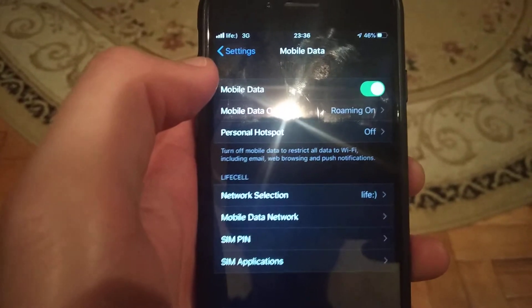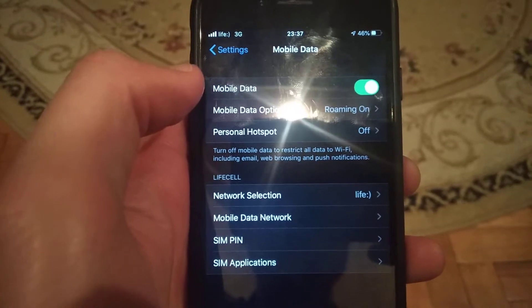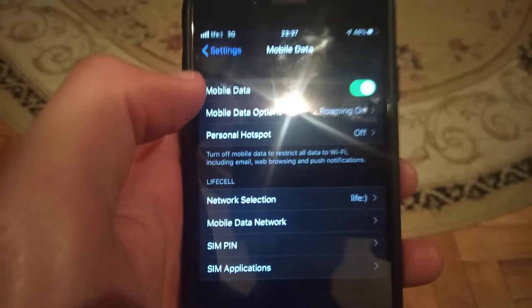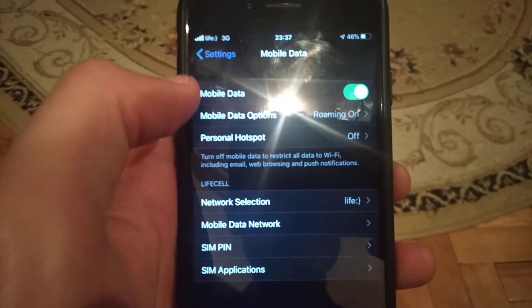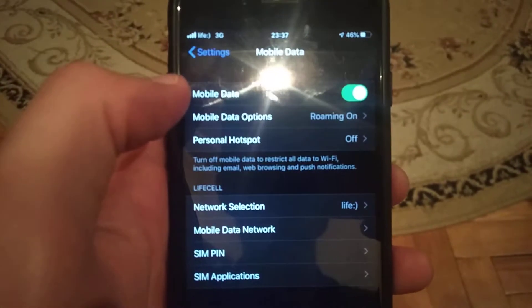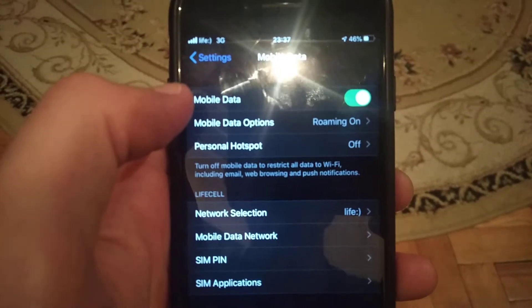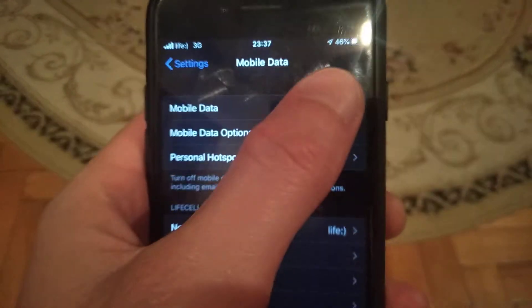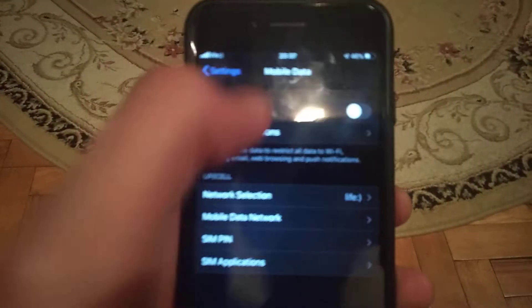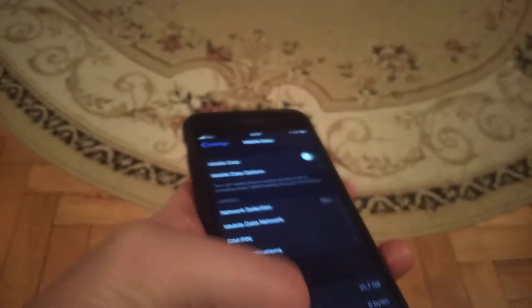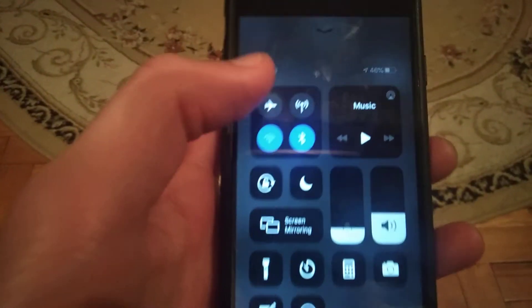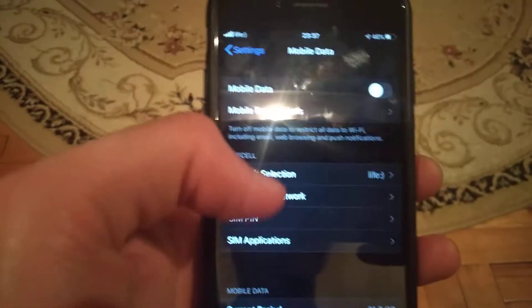Or if you use Wi-Fi, turn off your mobile data and turn on Wi-Fi, then connect to Wi-Fi.